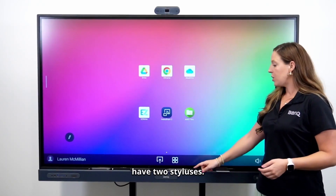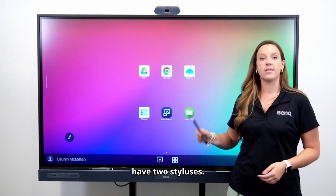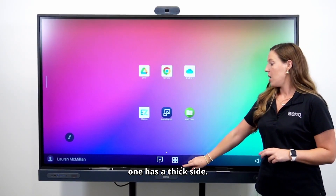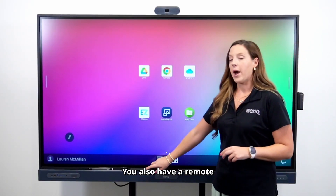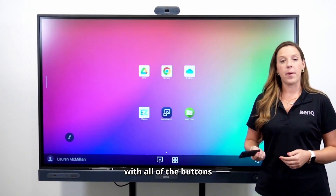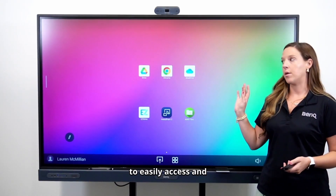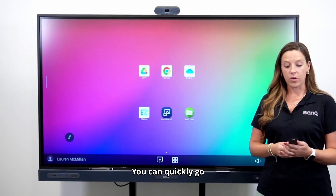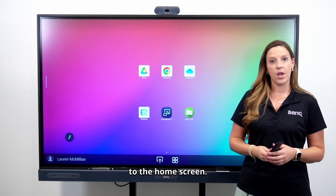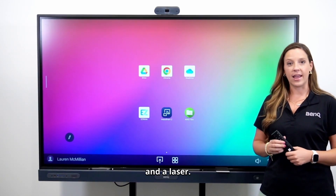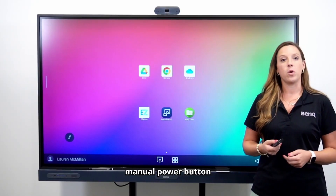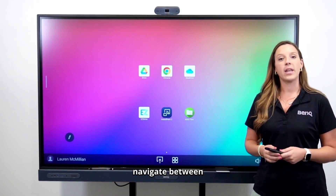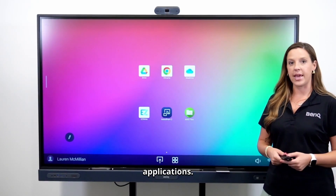With your panel, you have two styluses — one has a thin side and one has a thick side. You also have a remote with all of the buttons to easily access and utilize your board from anywhere in the room. You can quickly go to the home screen, and you have a spotlight and a laser. You also have the manual power button, volume buttons, and you can navigate between all of your recent applications.